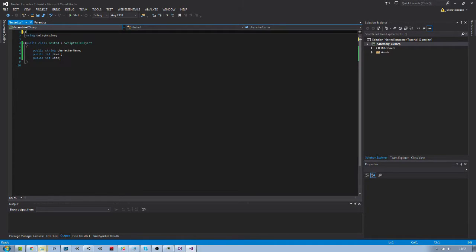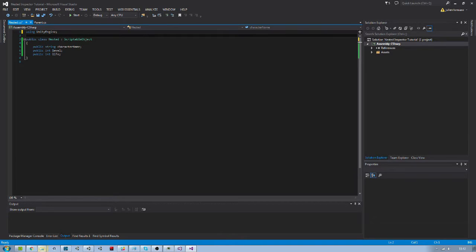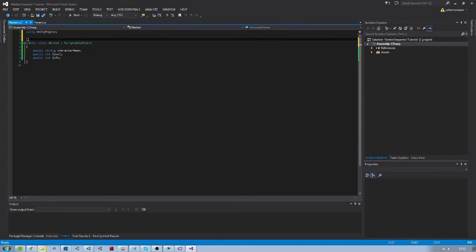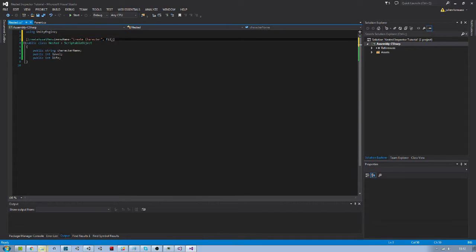Next I will make it easier to create scriptable objects within the editor with CreateAssetMenu. So here we add the menu option 'Create Character' and the default file name will be 'Character'.